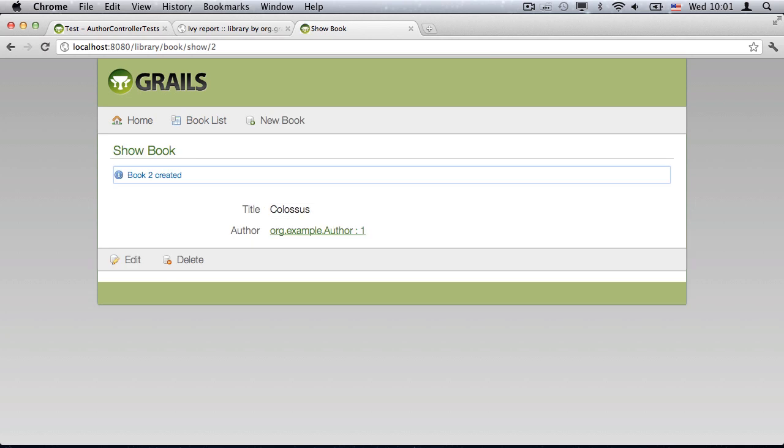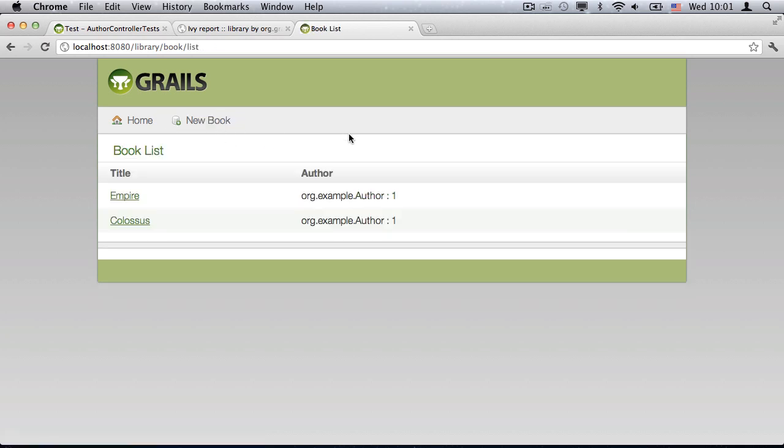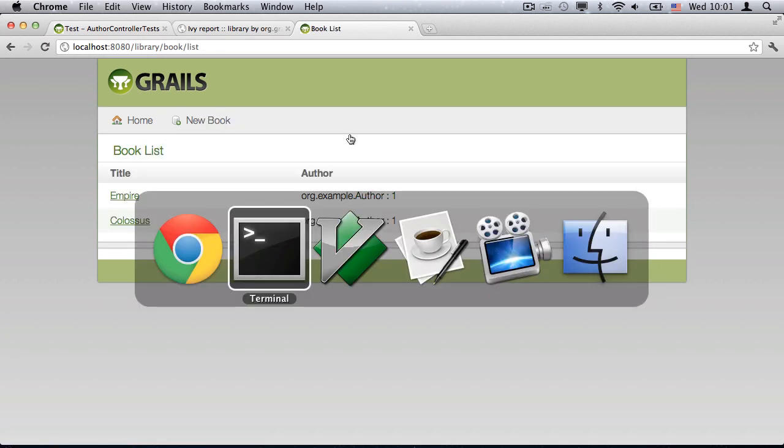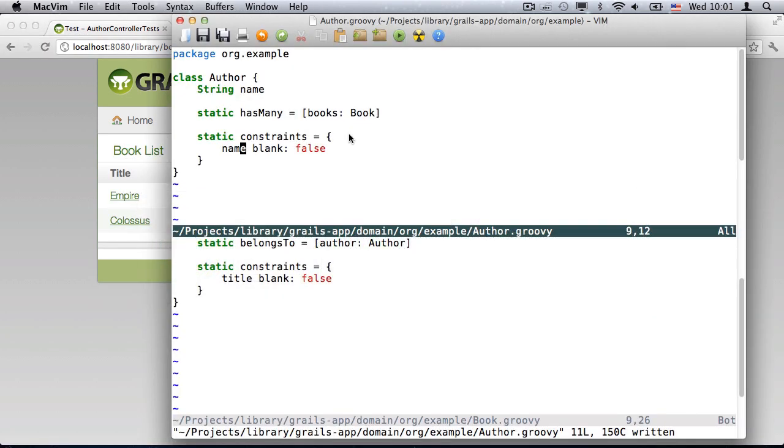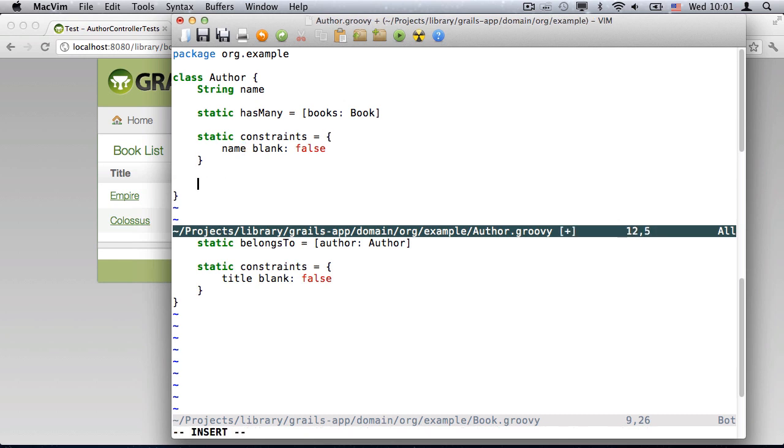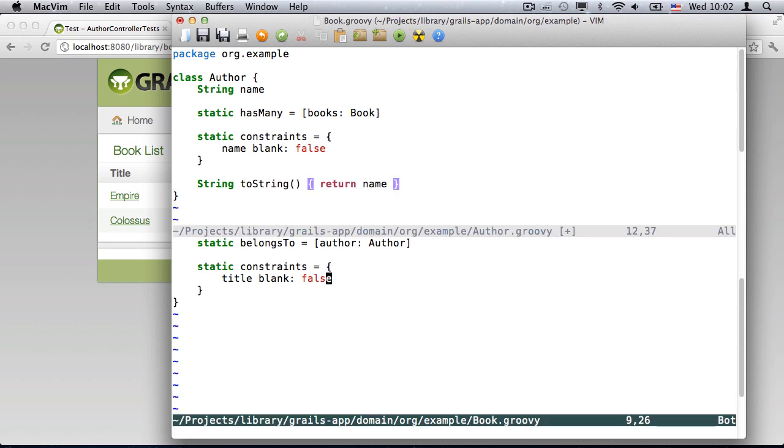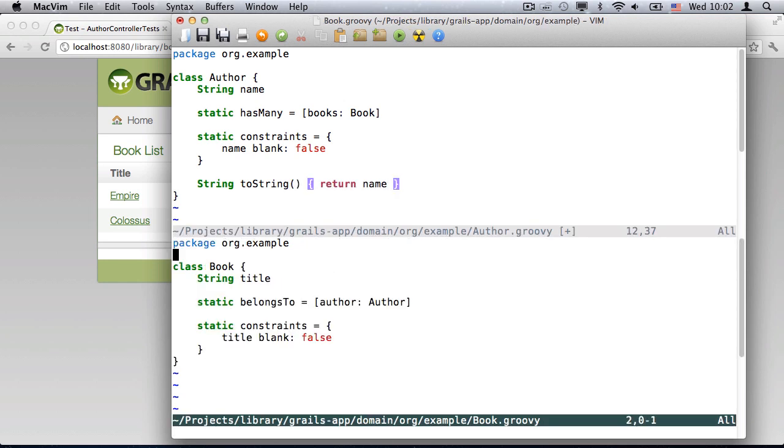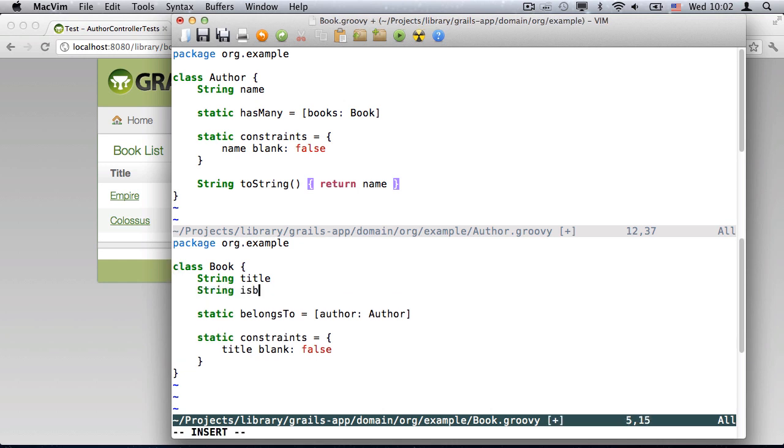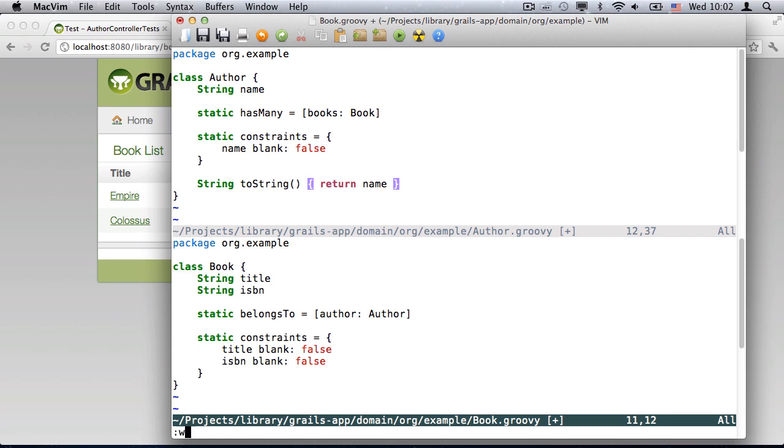I'll now demonstrate one of the biggest improvements in Grails 2. While the application is running, I go back to my domain classes, and add a ToString method to Author, and a new ISBN field to Book. After saving both,